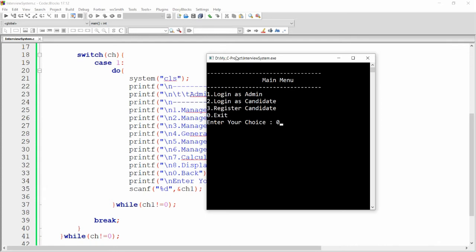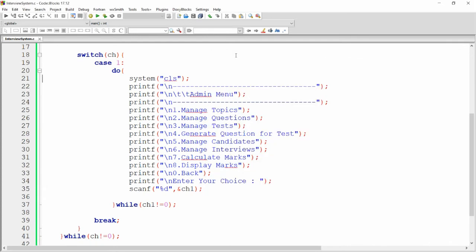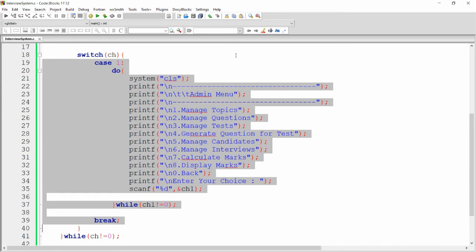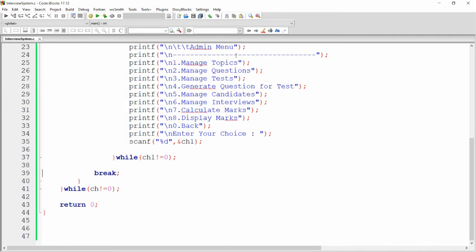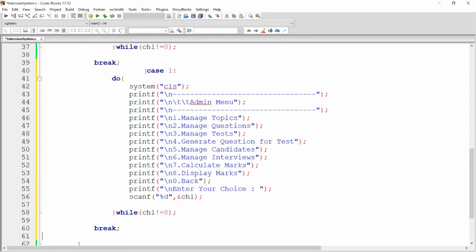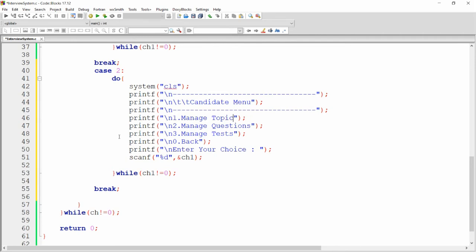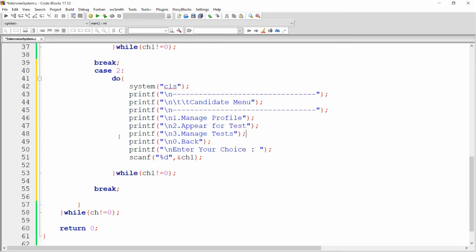For case two (login as candidate), copy the case one structure and paste it as case two. Label it 'Candidate Menu'. The candidate menu provides three options: one for manage profile, two for appear for the test, and three for check marks.